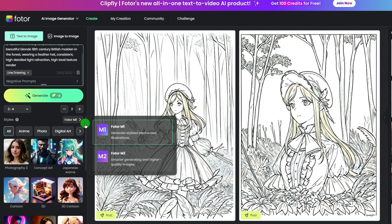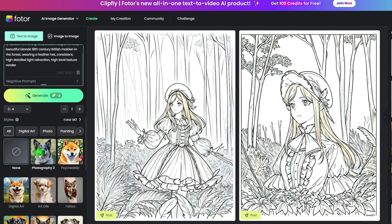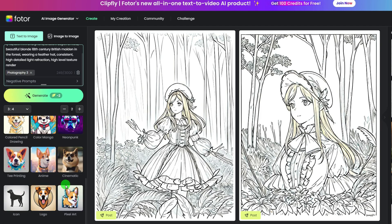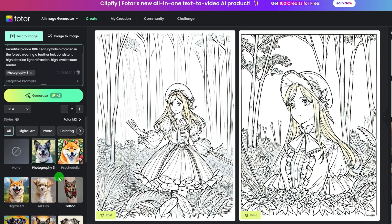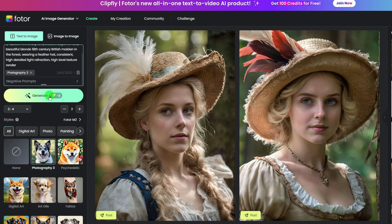Model 2 is smarter than model 1 and has better quality. There are also a lot of styles in model 2. I think the best one is photography 3, which can give you super realistic images from text.